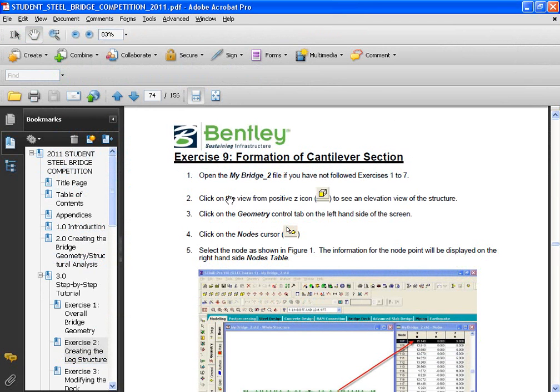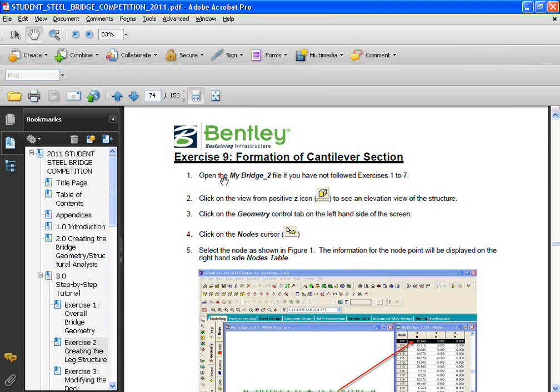Now, in this exercise, we'll look at formation of the cantilever section, and if you have not followed the exercises previously,